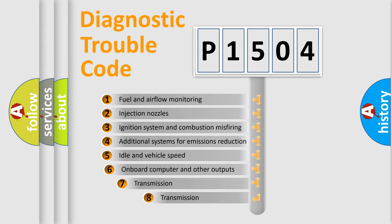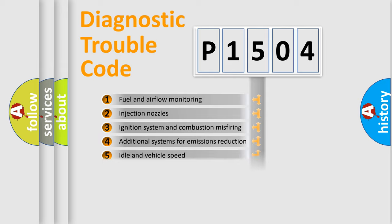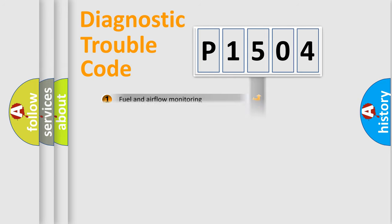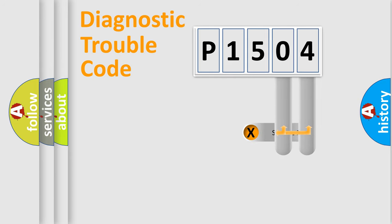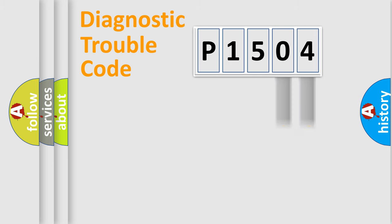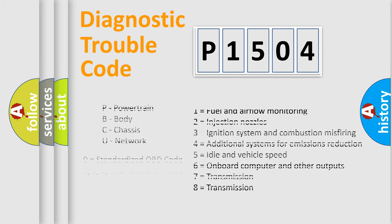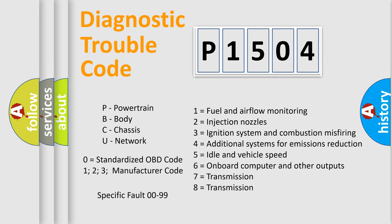The third character specifies a subset of errors. The distribution shown is valid only for the standardized DTC code. Only the last two characters define the specific fault of the group. Let's not forget that such a division is valid only if the second character code is expressed by the number zero.